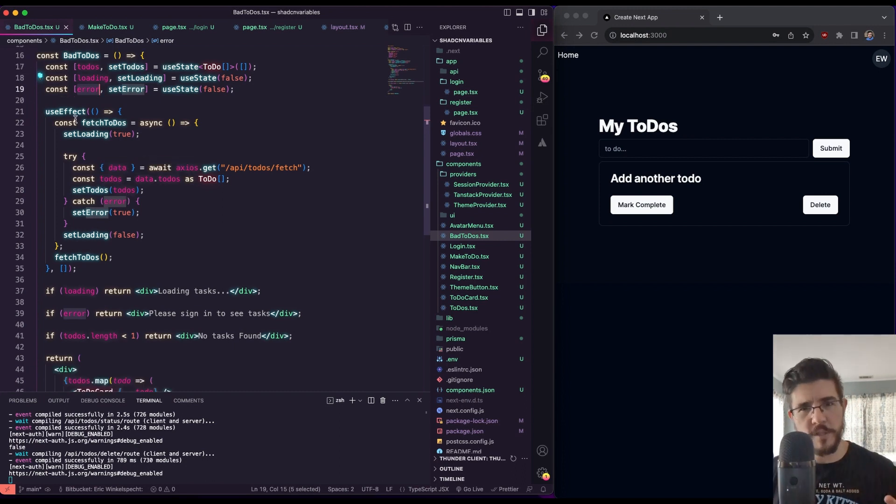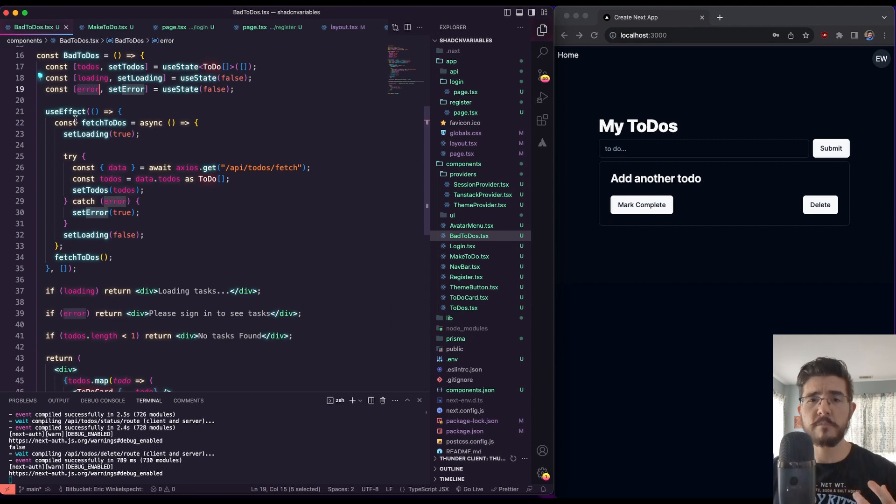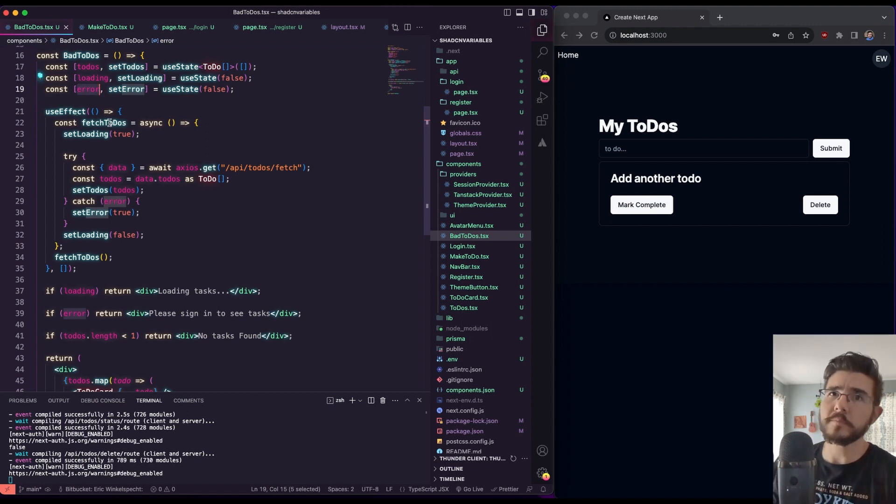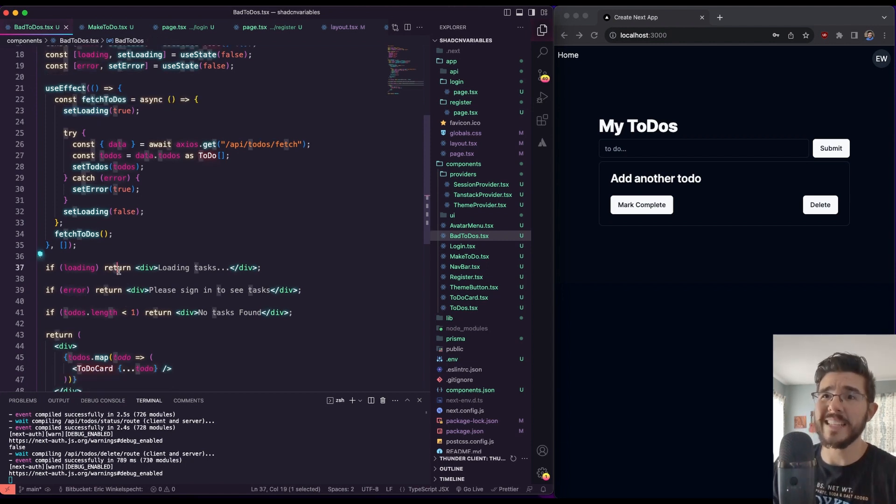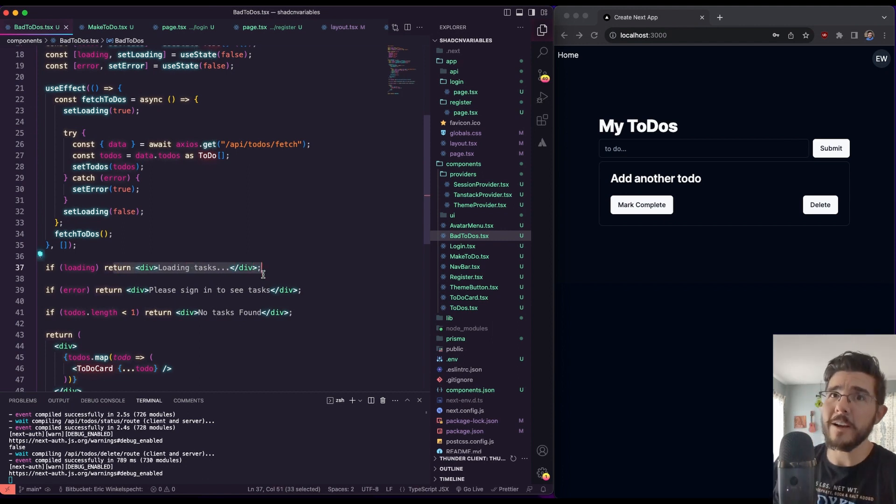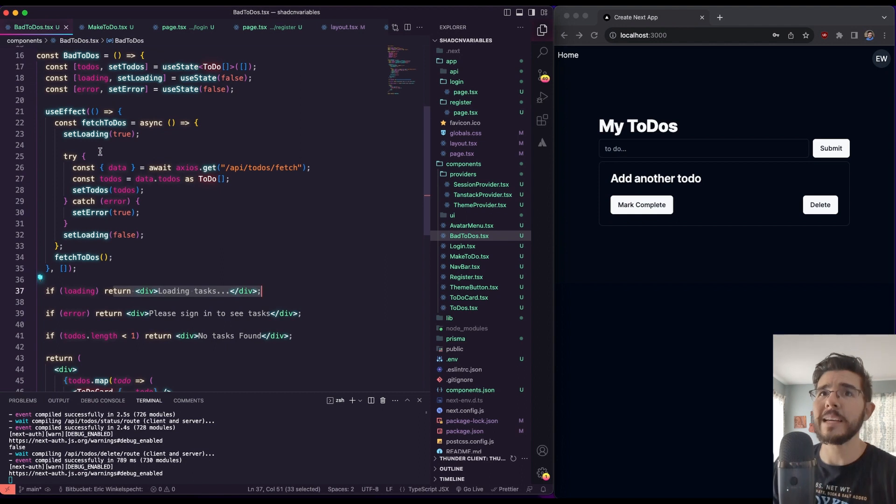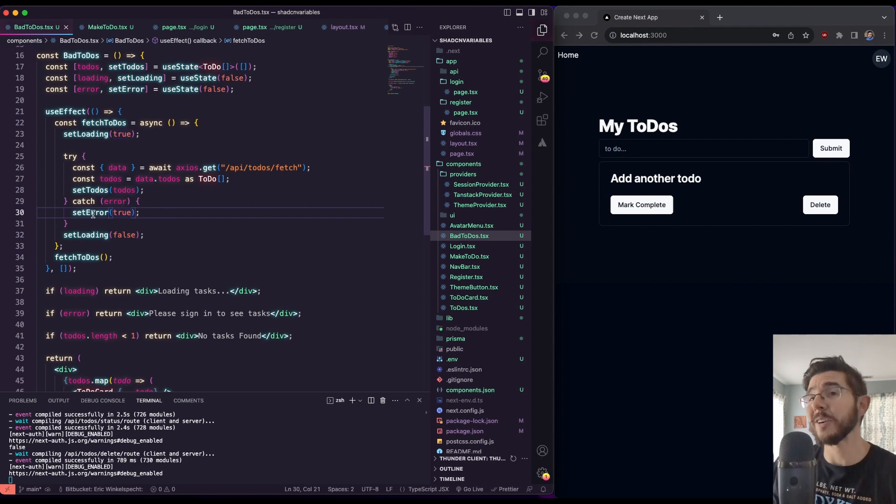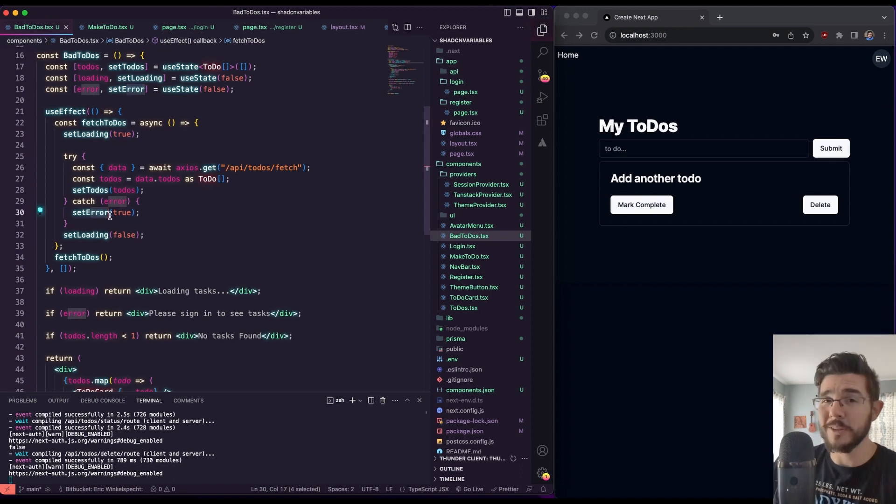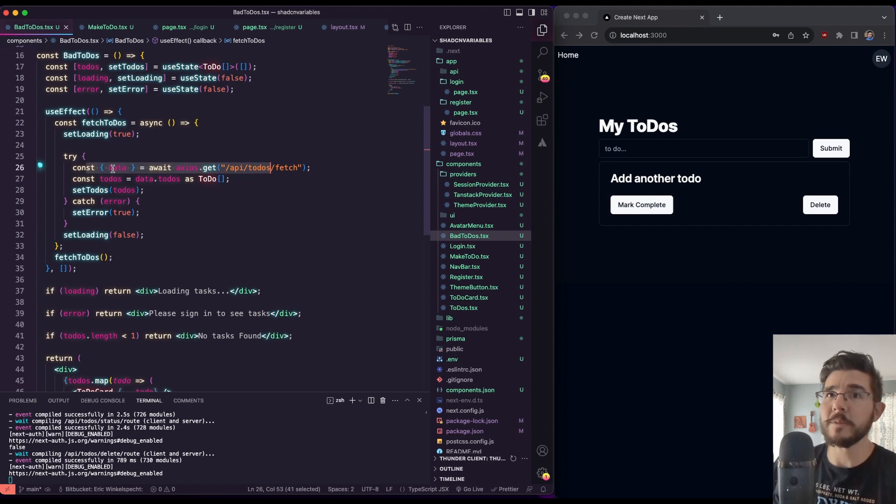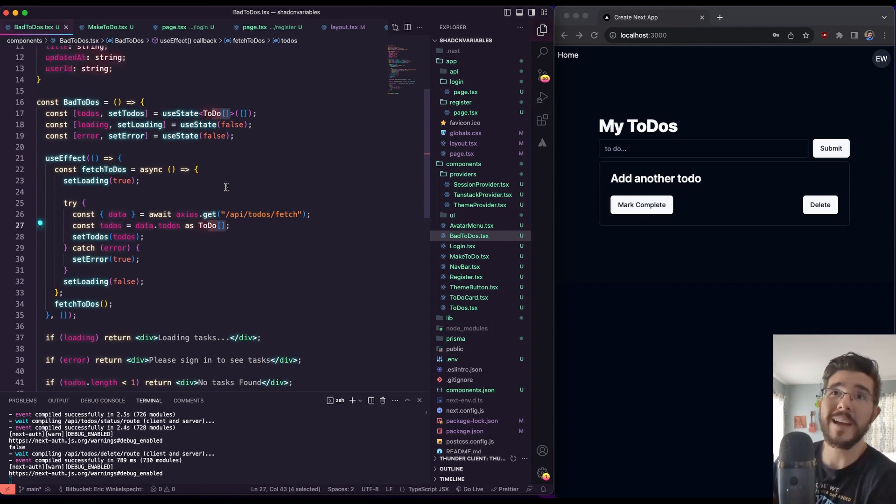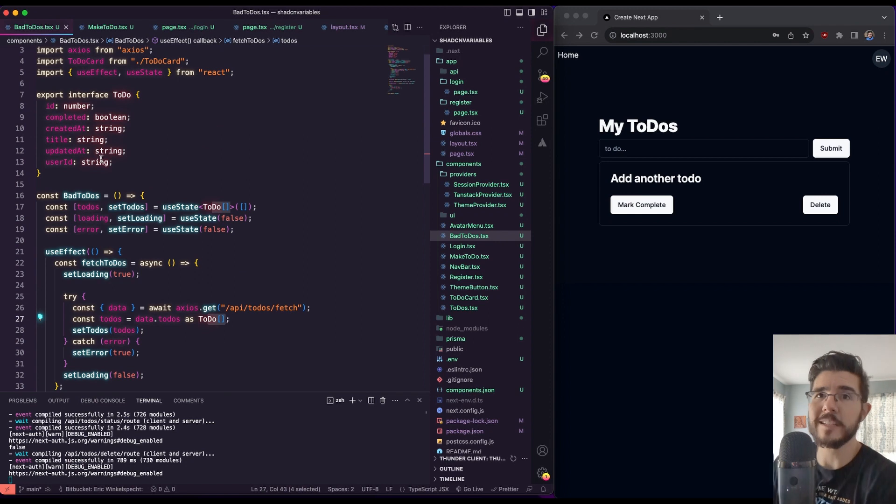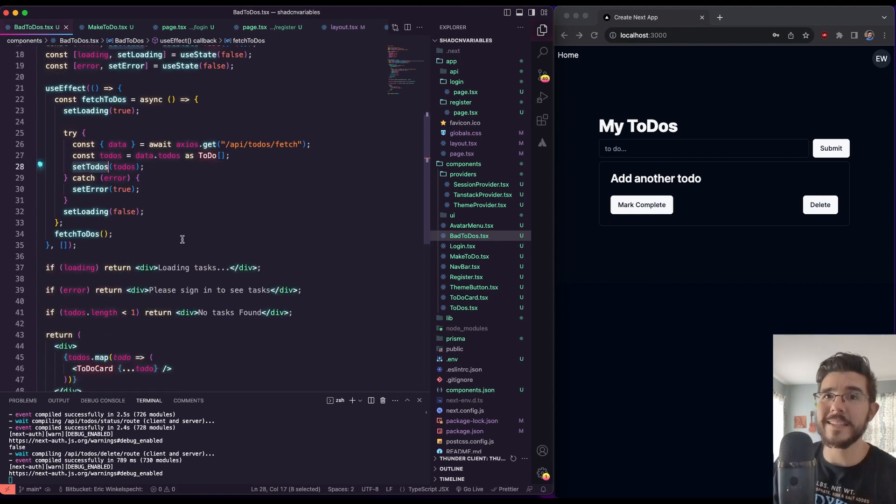And you've got this useEffect call. So useEffect runs as soon as this component mounts. And basically, it's just React's way of saying as soon as this component loads, we're going to run these functions that are in this useEffect call. And you can see here we have to set loading to true so that we can have access to a loading state that says we're loading tasks here. And then we've got our try catch here. In case something goes wrong, we can catch some errors and set an error state. And we're also handling with the useState here. You can see we've got our axios.get and we're fetching some to-dos. So we take our data out of that. We're going to just say this is data.todos as to-do array.